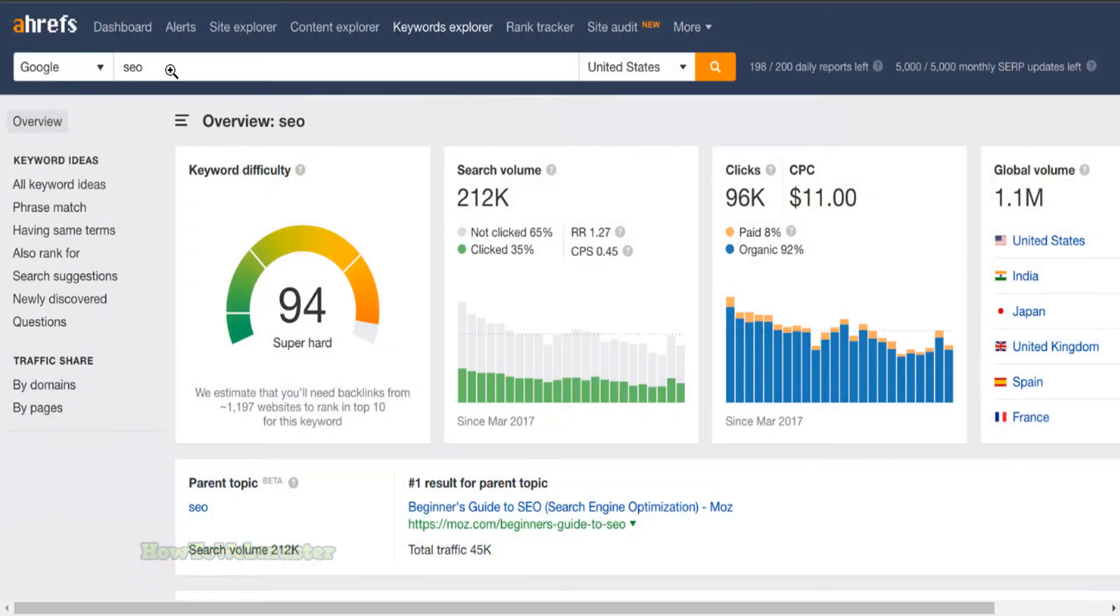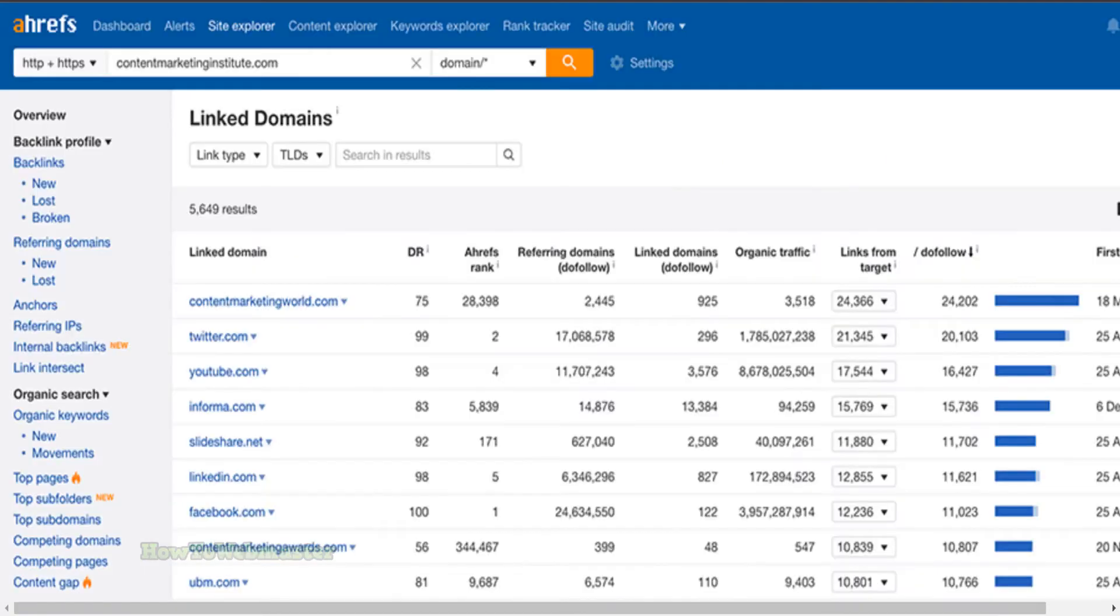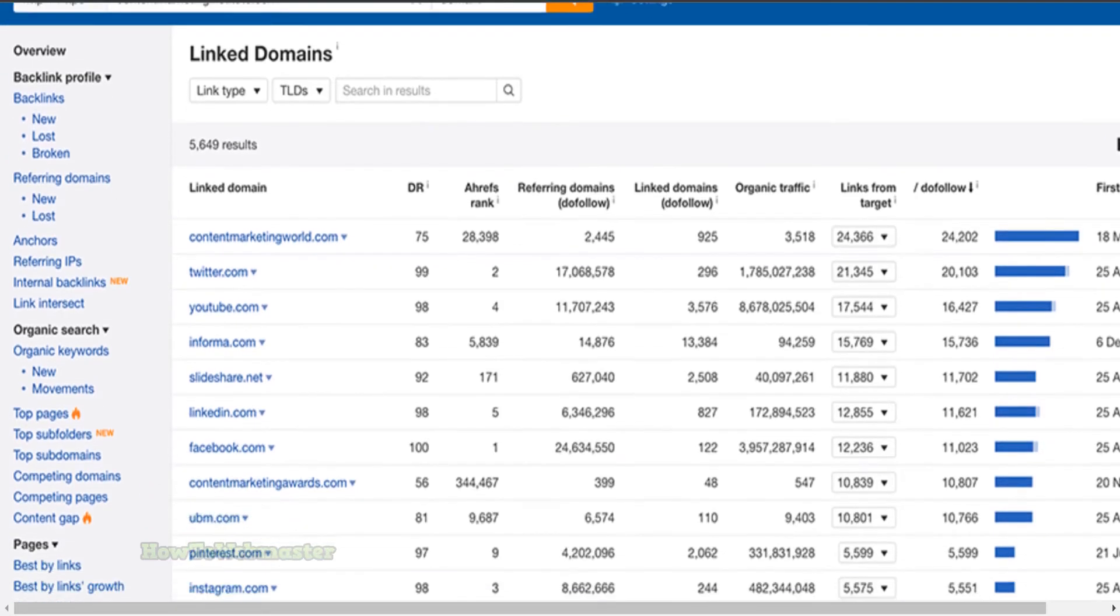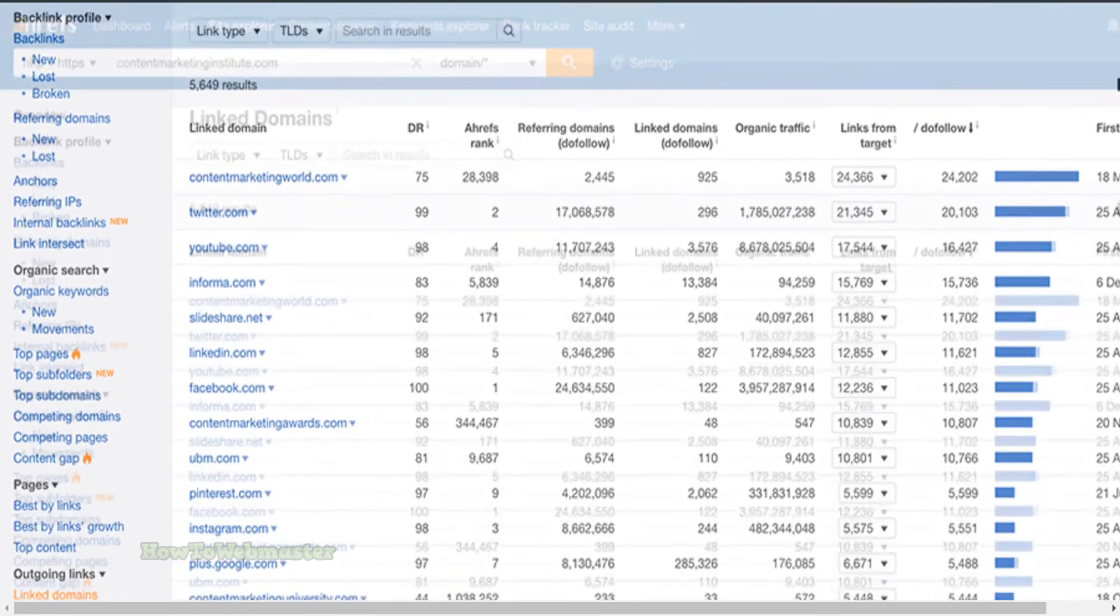Comprehensive keyword research. Ahrefs can help you find keywords that your website could rank for, as well as the competition for those keywords. Detailed backlink analysis. Ahrefs can help you identify your website's backlinks, as well as the quality of those links.